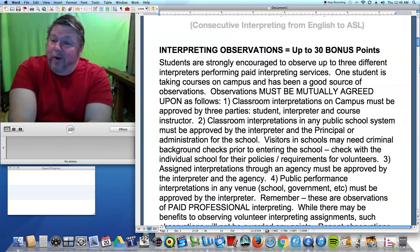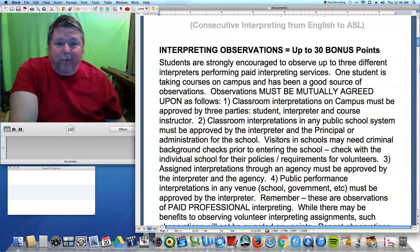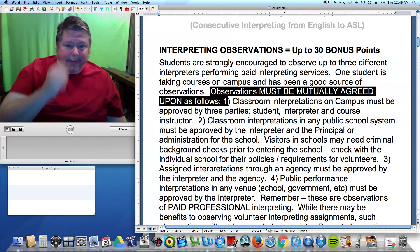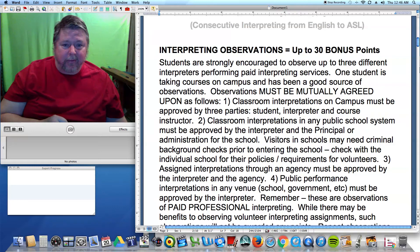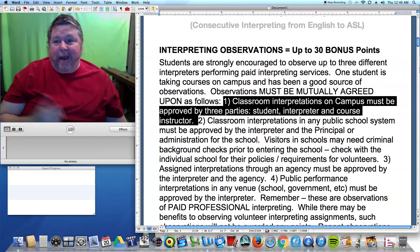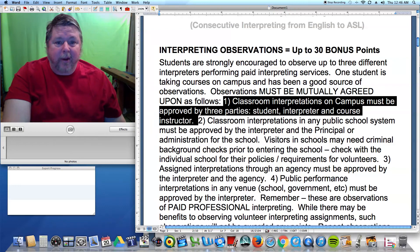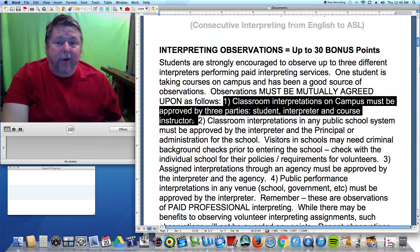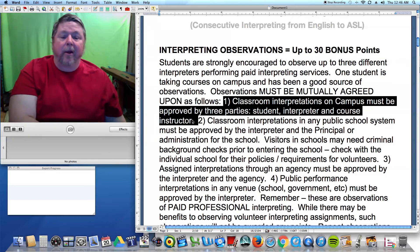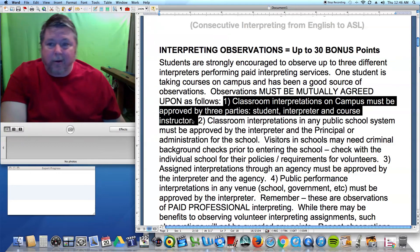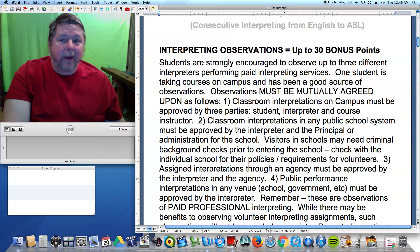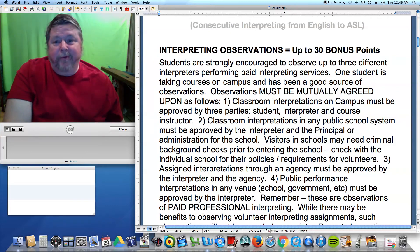If you do want to observe interpreters, here's how. First, you have to have a mutually agreed observation. In a college or school environment, you need the student, the interpreter, and the instructor to agree to the observation in the classroom. This applies whether it's a public school, a workshop, or a college course — it's just being polite and not surprising an instructor when extra people show up.